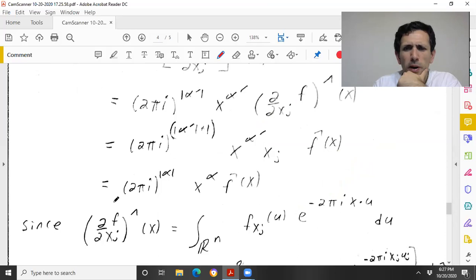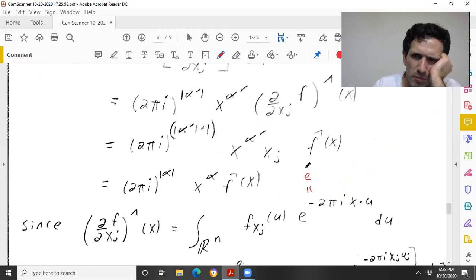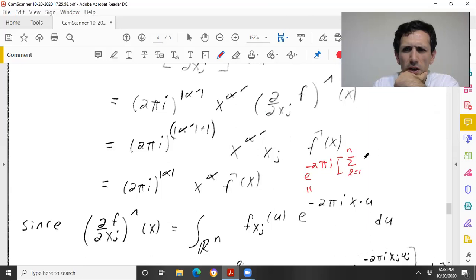We just need to prove that the Fourier transform of ∂f/∂xⱼ equals 2πi xⱼ f̂. By definition, the Fourier transform of ∂f/∂xⱼ is the integral of (∂f/∂xⱼ)(u) e^{−2πi x·u} du, and the exponential factors as a product over L: e^{−2πi xₗ uₗ}. Isolate L = j versus L ≠ j and apply Fubini's theorem — everything is in L¹, so we can integrate in any order.